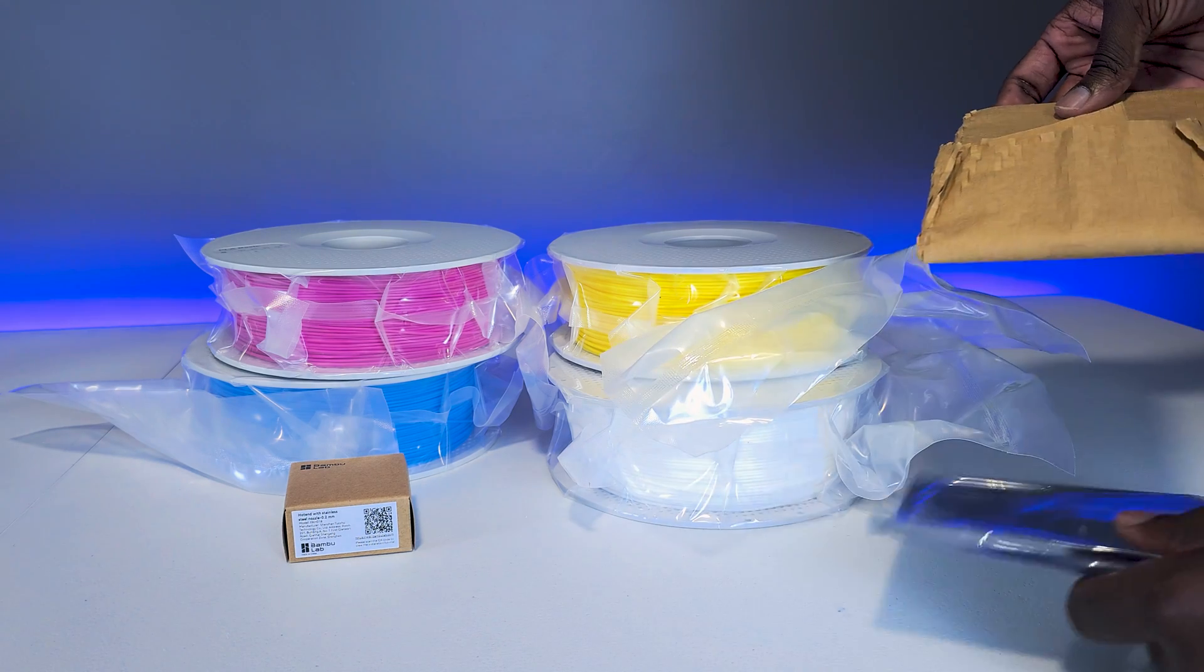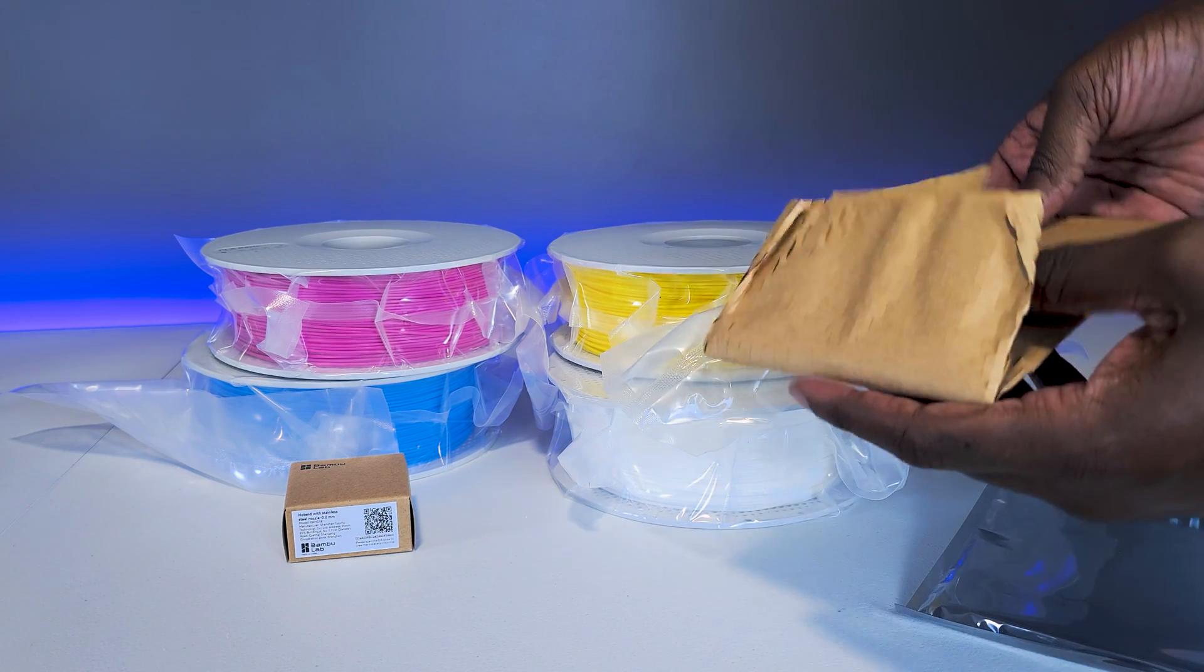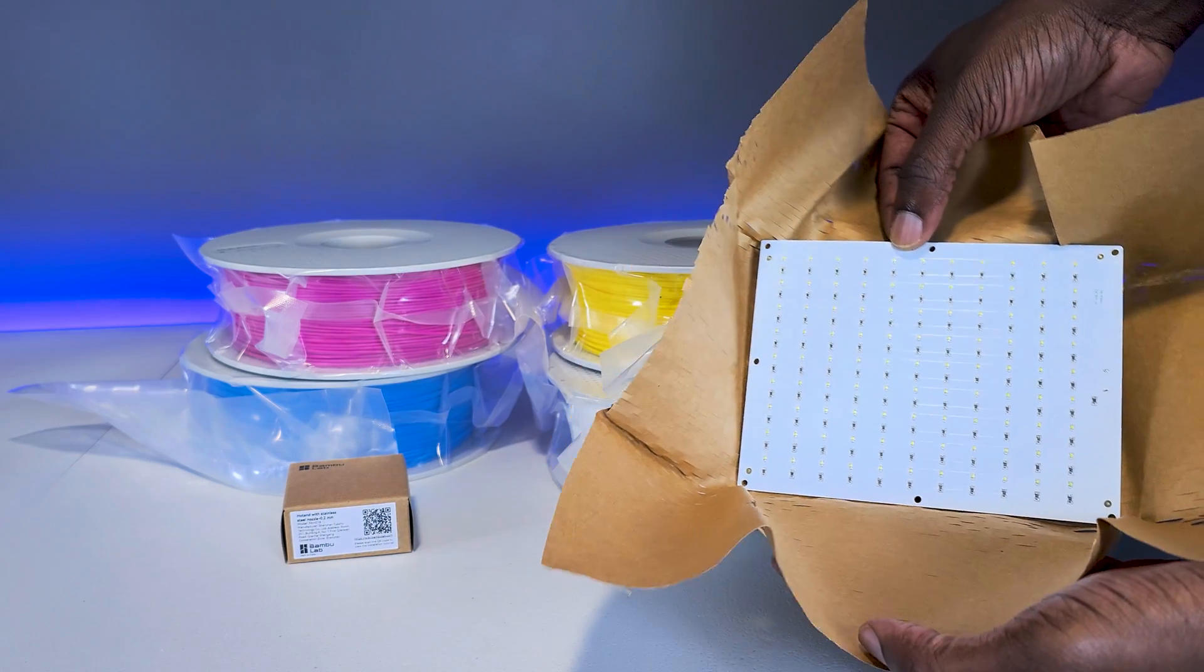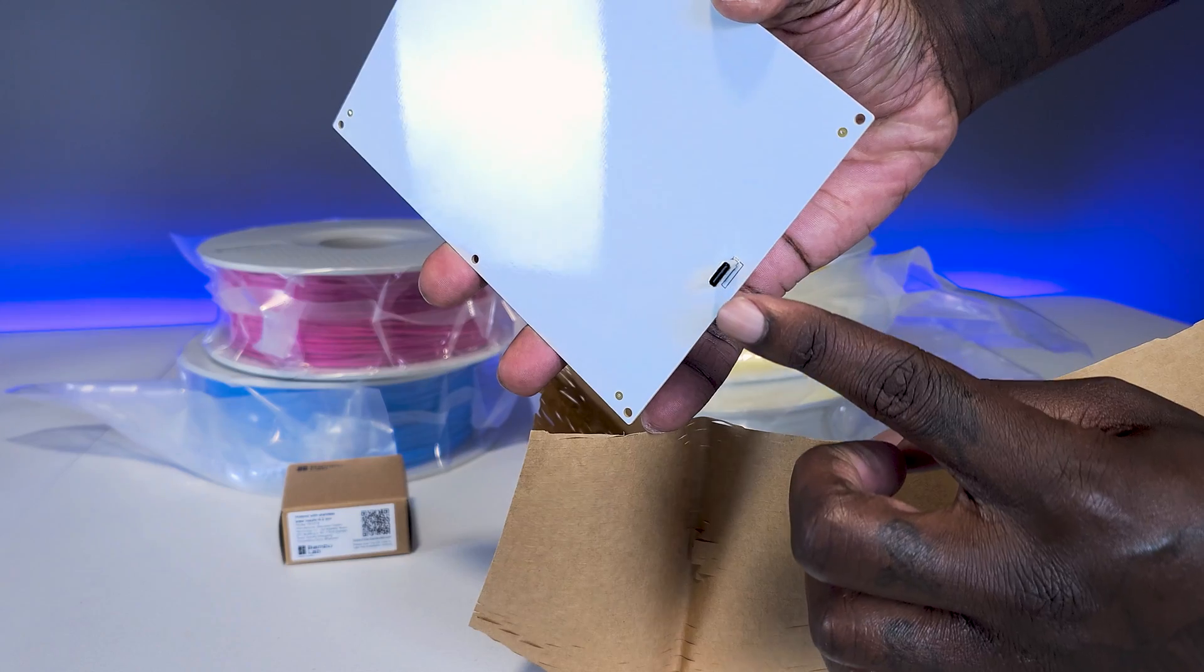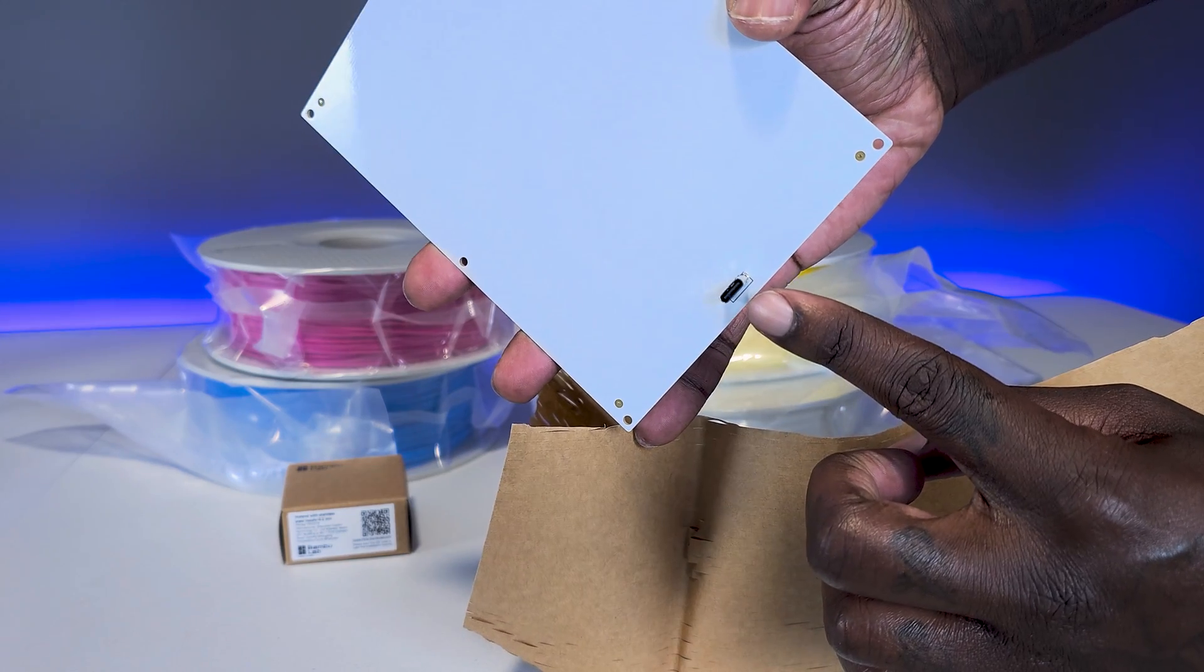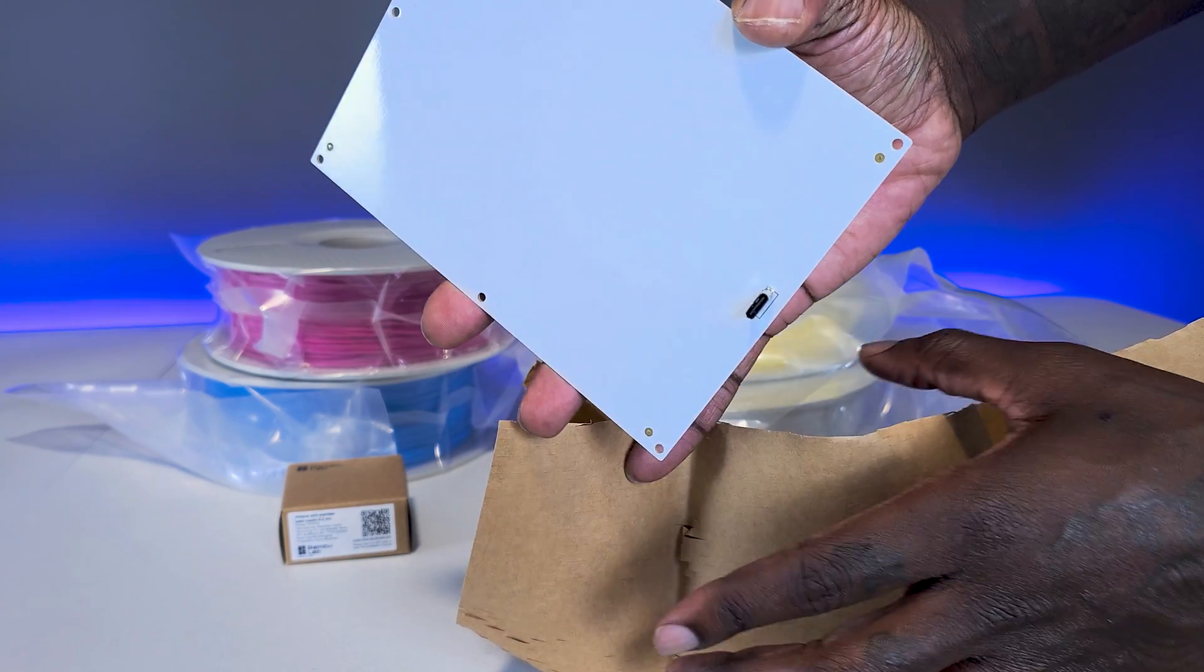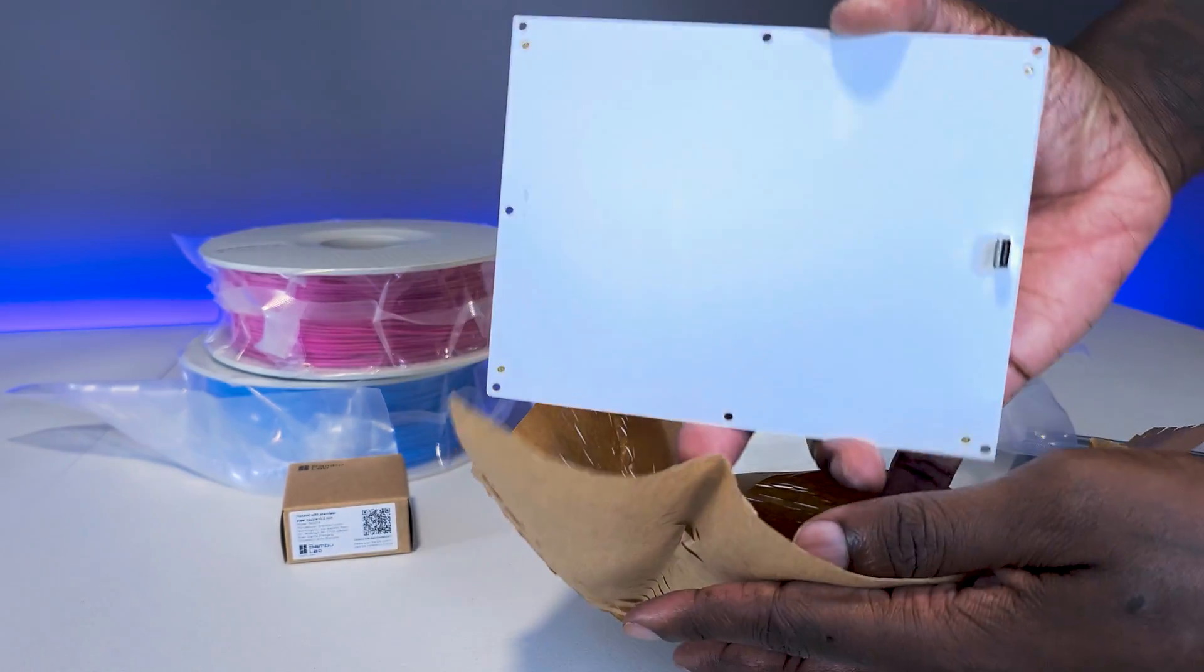Unpacking the backlight board and flipping it over shows the USB-C connection, but it doesn't come with a cable, so you'll have to supply your own.